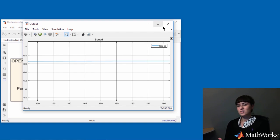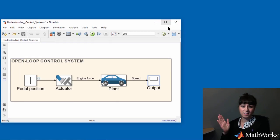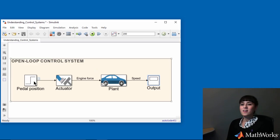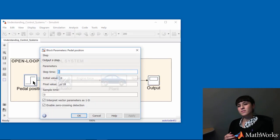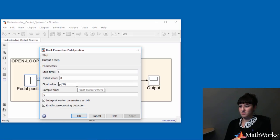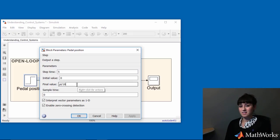But my goal was to get to 20 meters per second, which means I need to press down further on the gas pedal. For an input of 10 degrees, I get 6.6 meters per second. I know that this is a linear system.